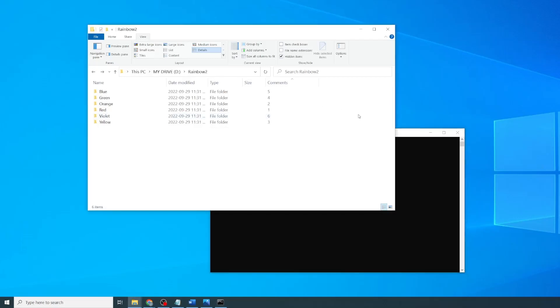Now when we're back in the File Explorer view, you will see that all of the info tips are showing up in the comments and we can sort. So that now our folders are in our desired order. Isn't that cool?